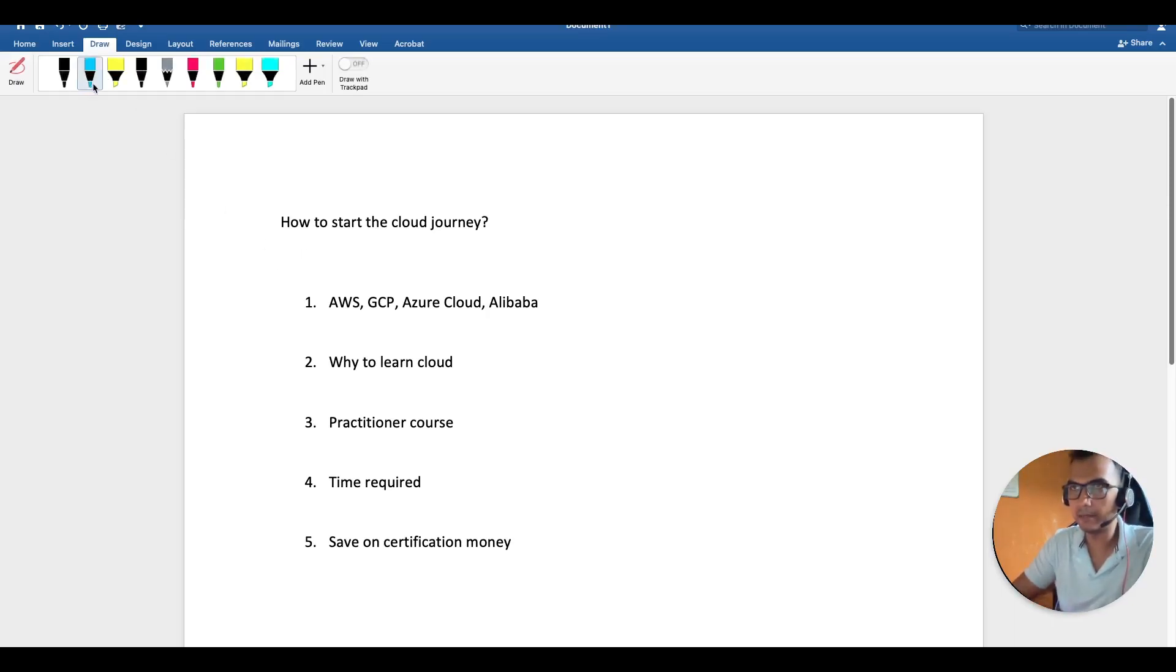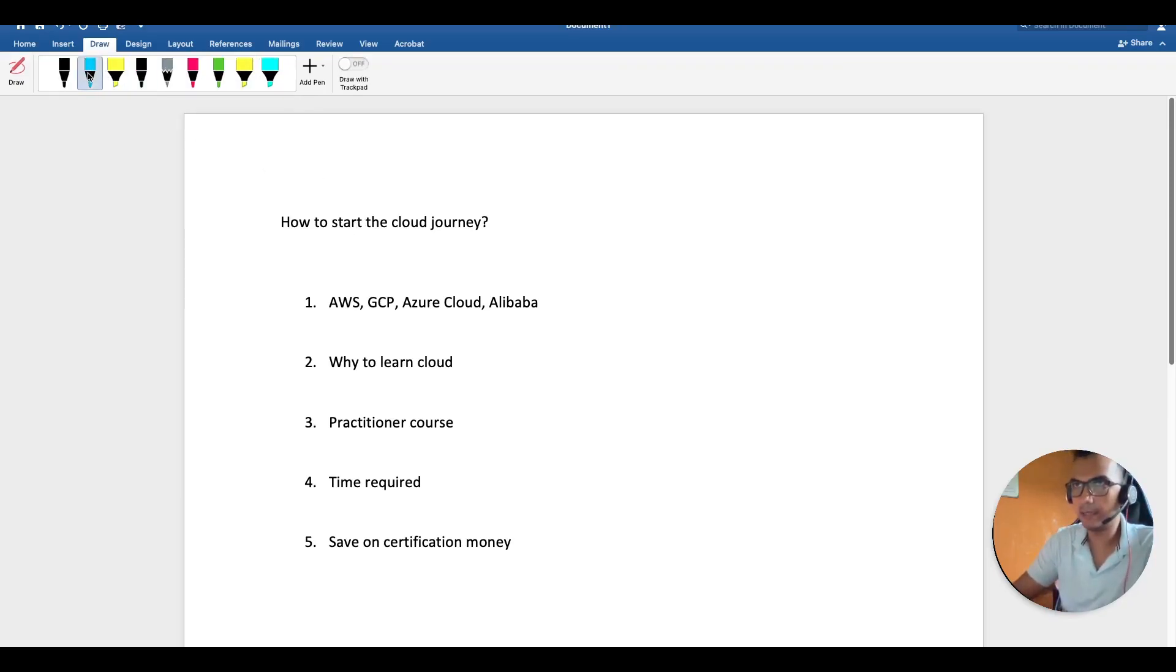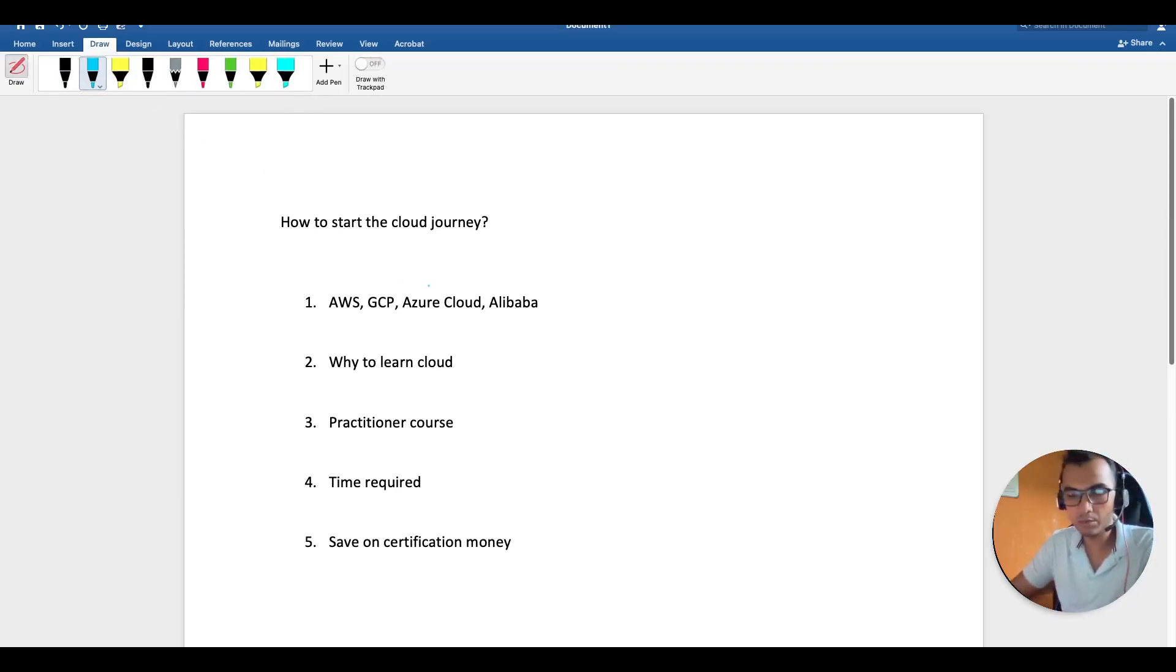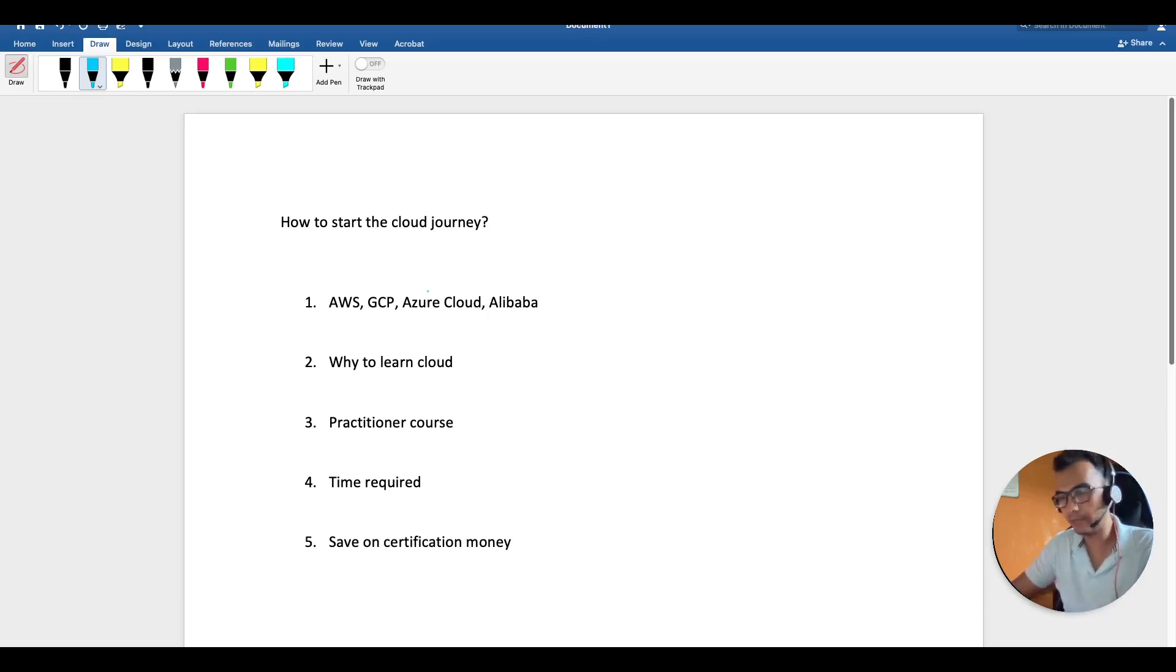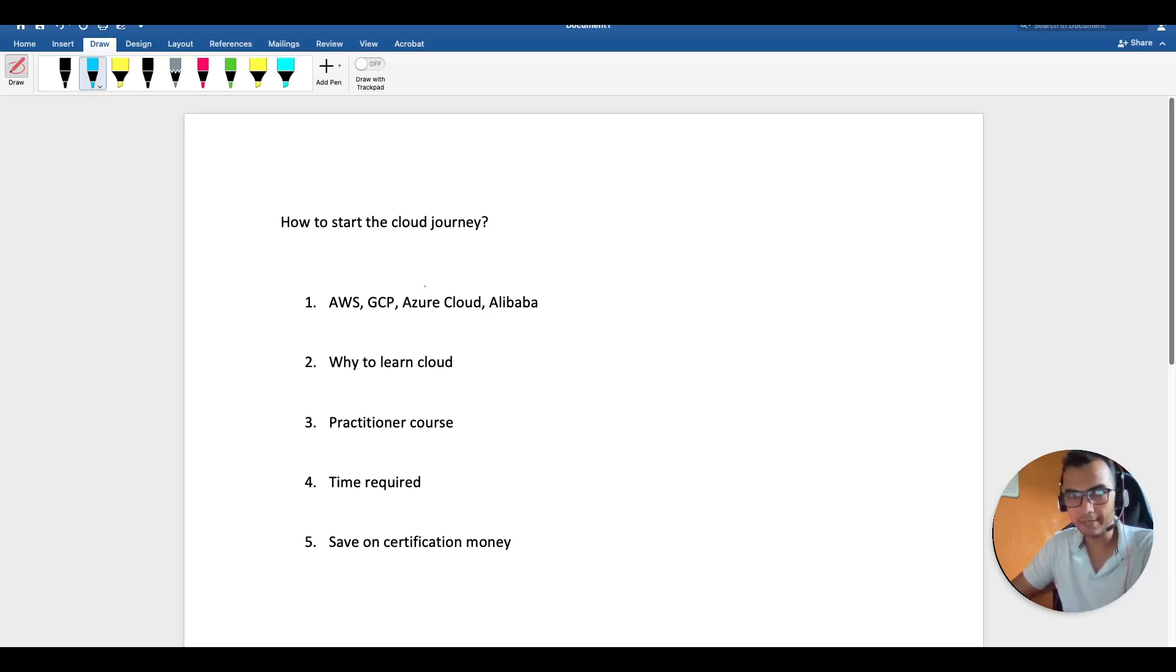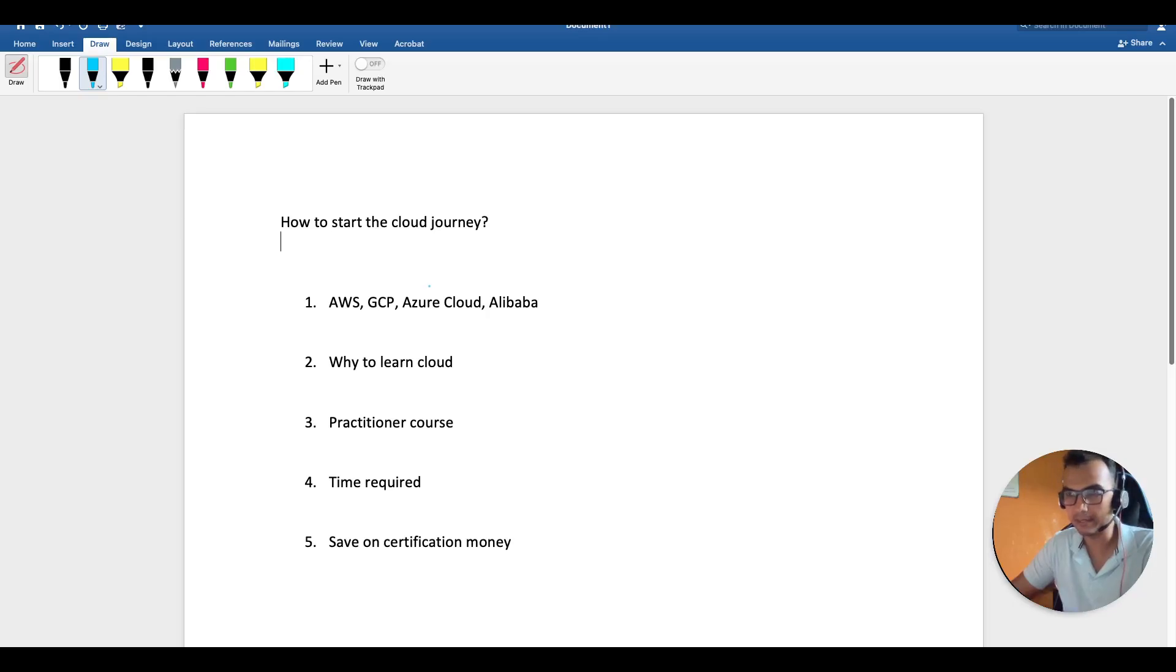Before we understand how to start our cloud journey, we have to first understand why we actually need cloud. This is a really fascinating story or background which you should all know as an SRE.